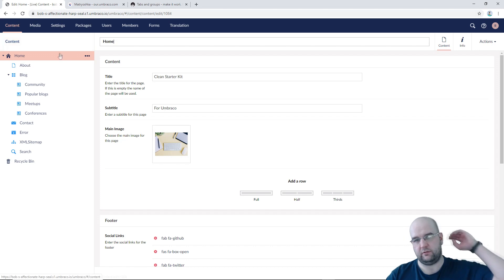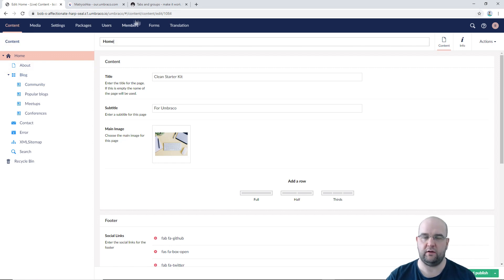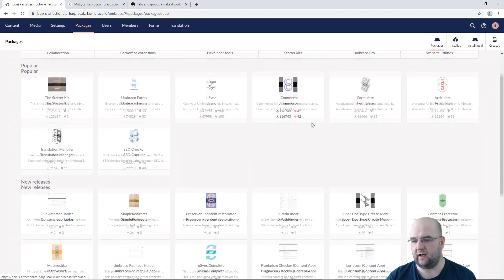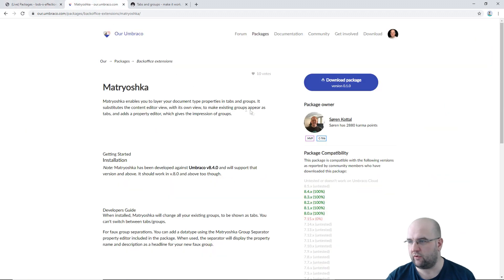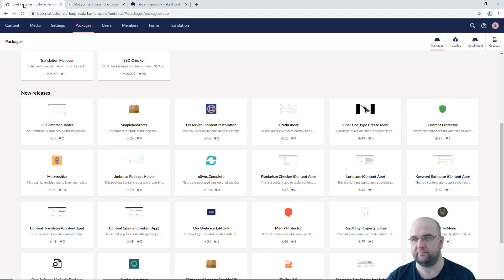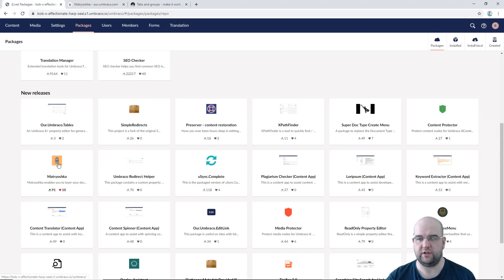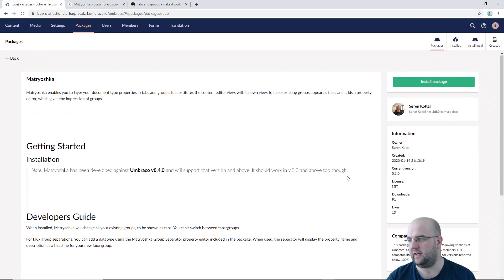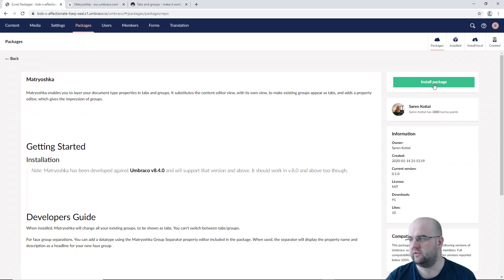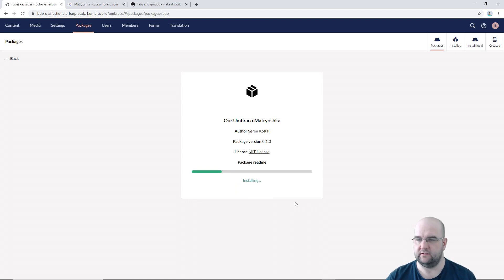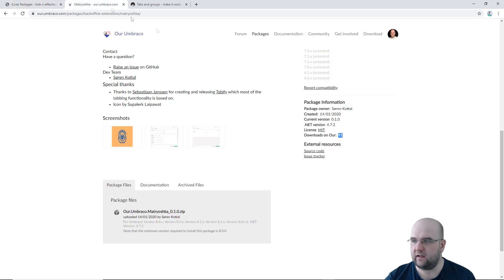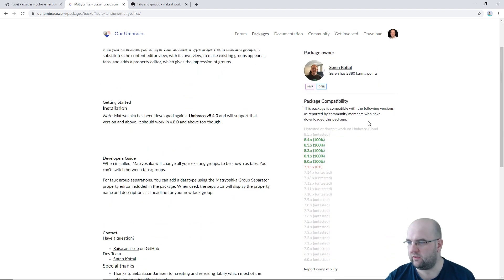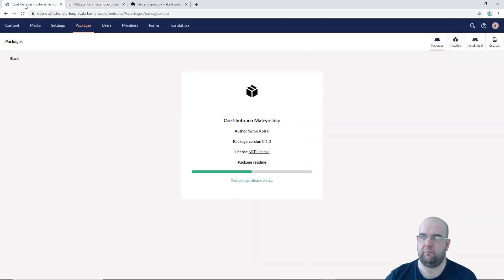So I've installed my Clean Starter Kit package here on an Umbraco cloud trial and then if I go into packages and then I look for new releases you should see Matryoshka in the list of new releases. What we're looking for is this icon here. Here it is. Matryoshka definitely deserves more than 91 downloads. Just install the package. I accept the terms.